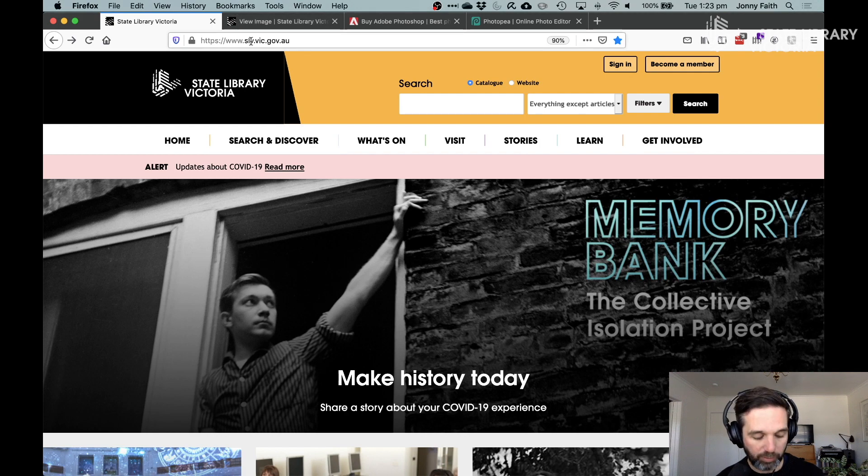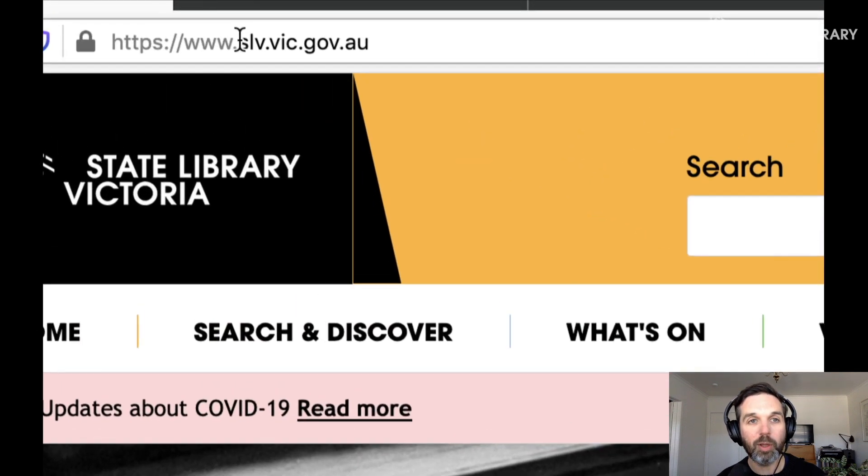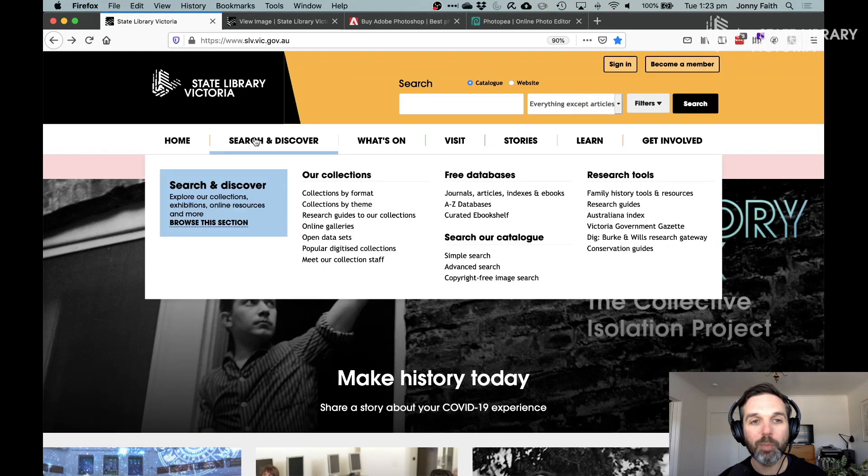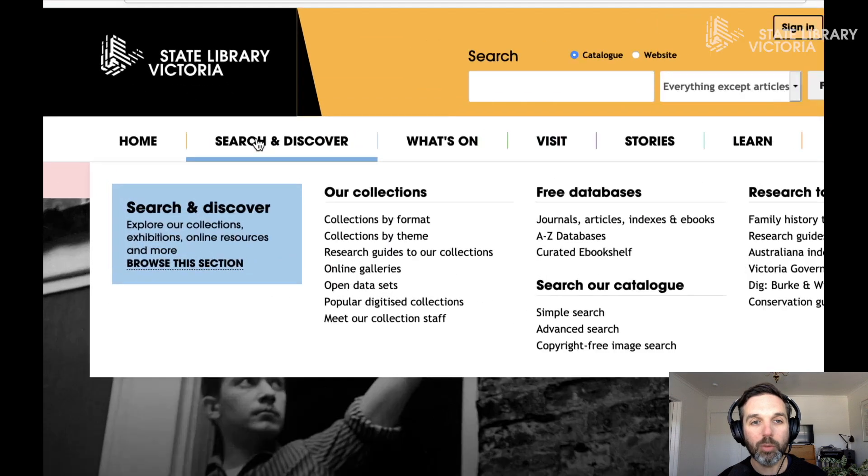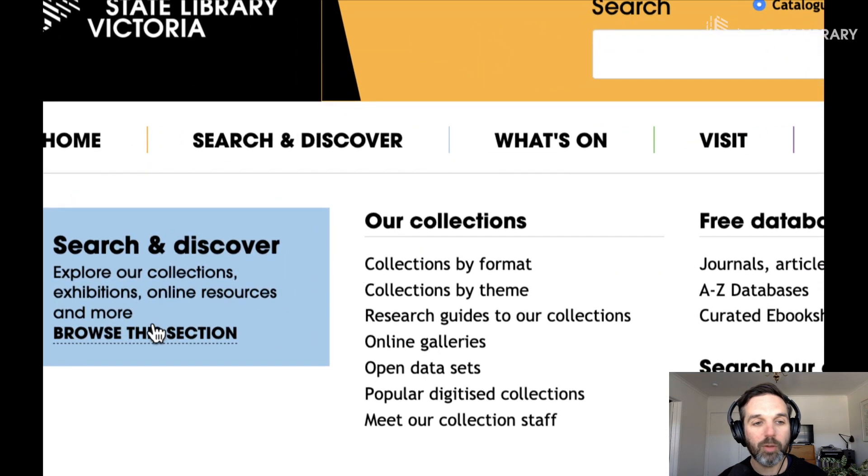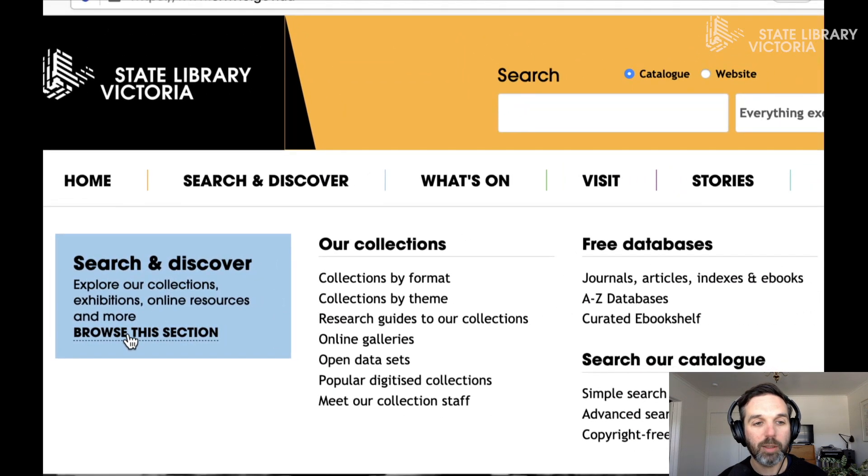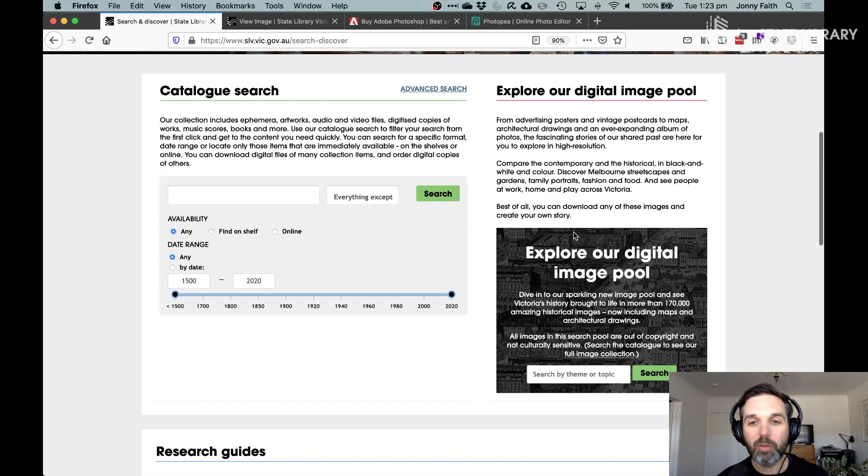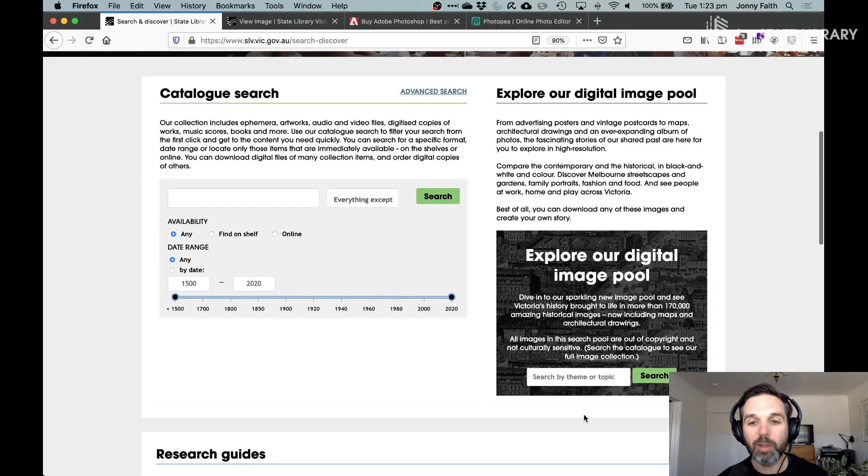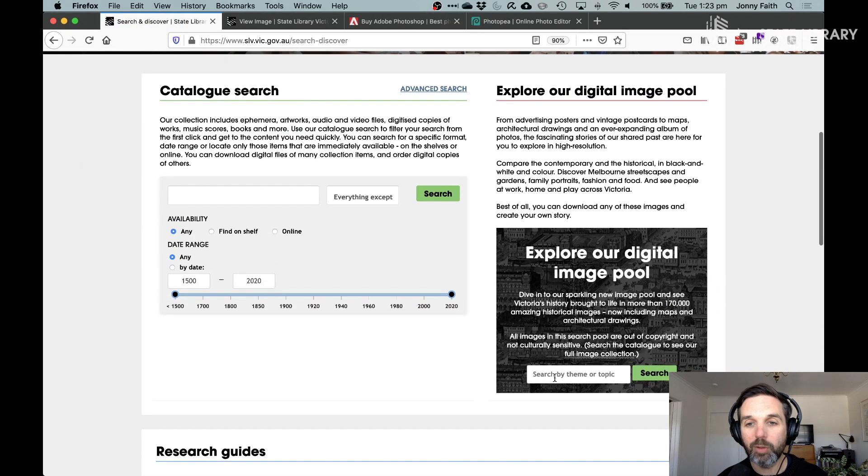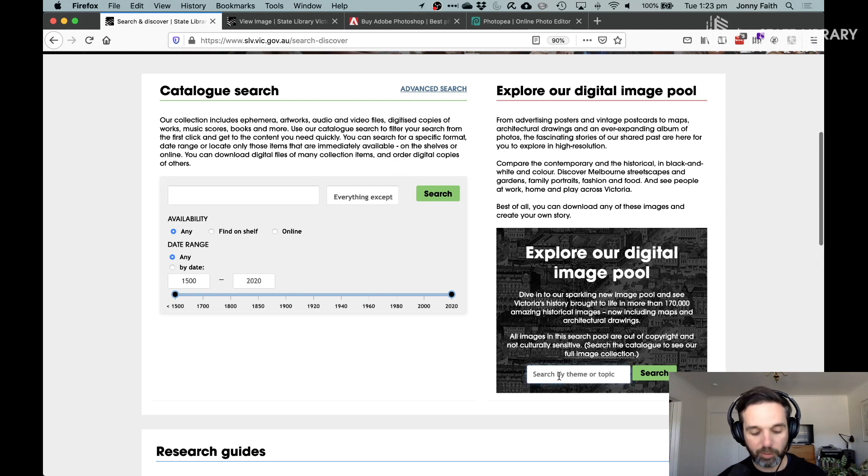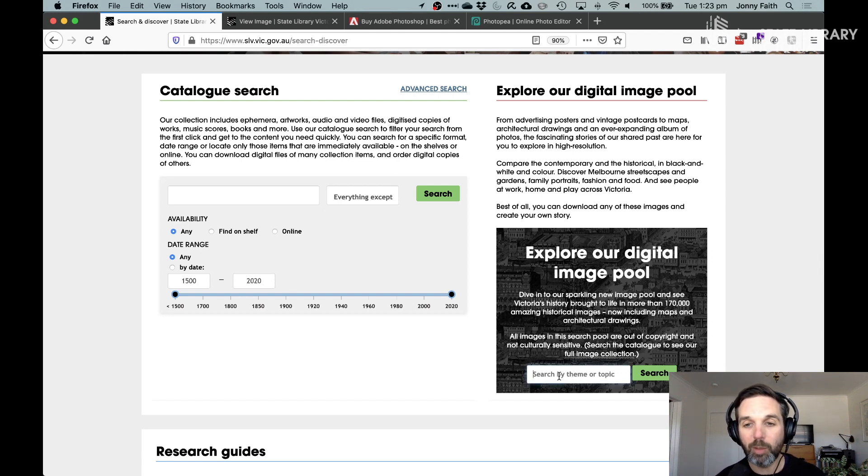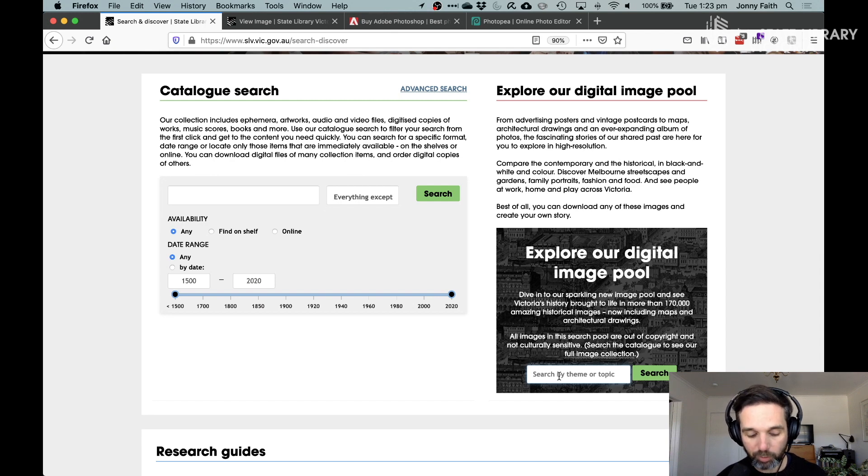So to get to that, head to our website slv.vic.gov.au. We're going to go to search and discover and then click on browse this section. Next we will find a little search bar for the digital image pool and we can click into there and use keywords to search for all kinds of different images that we can use for our own creative project.